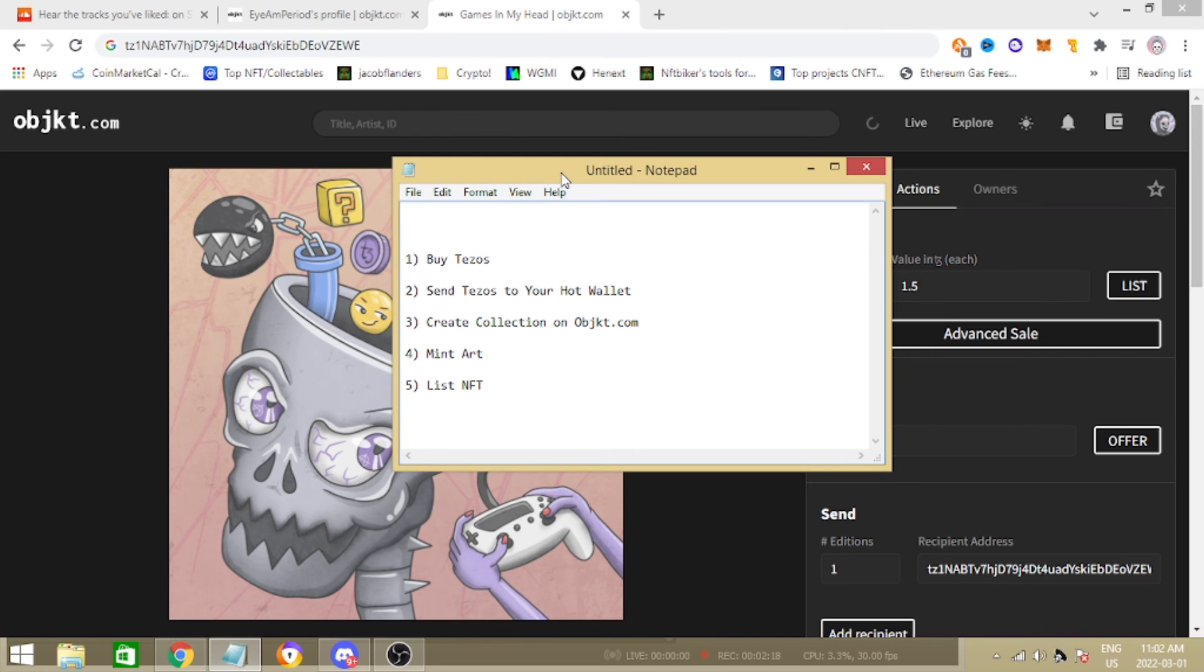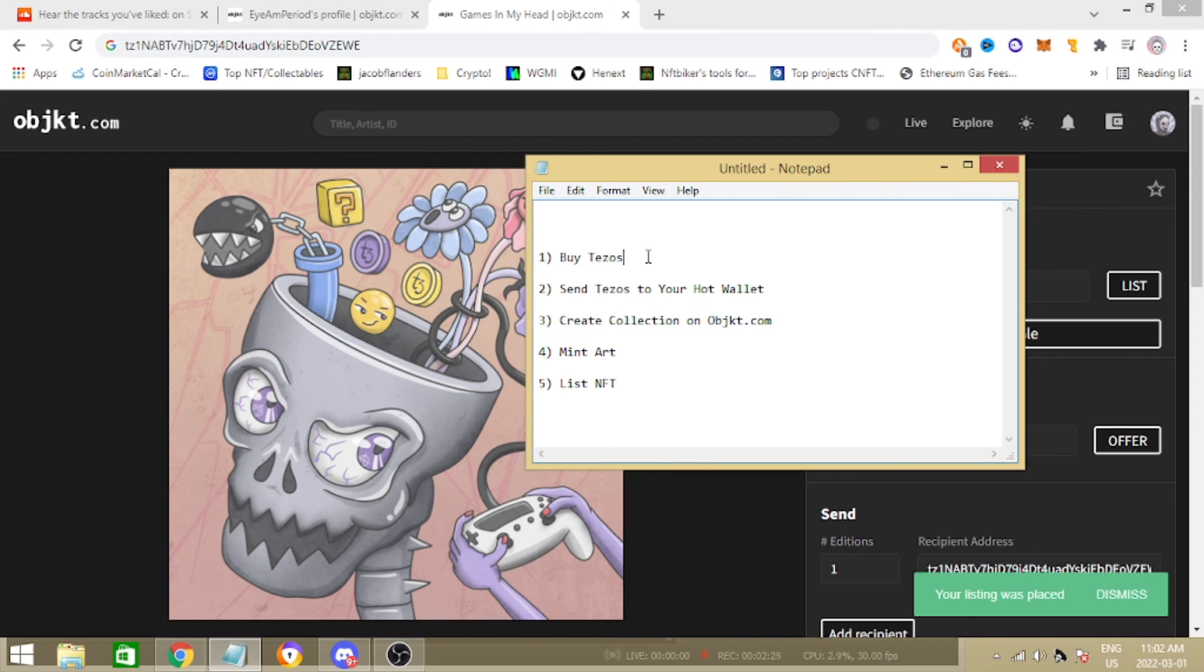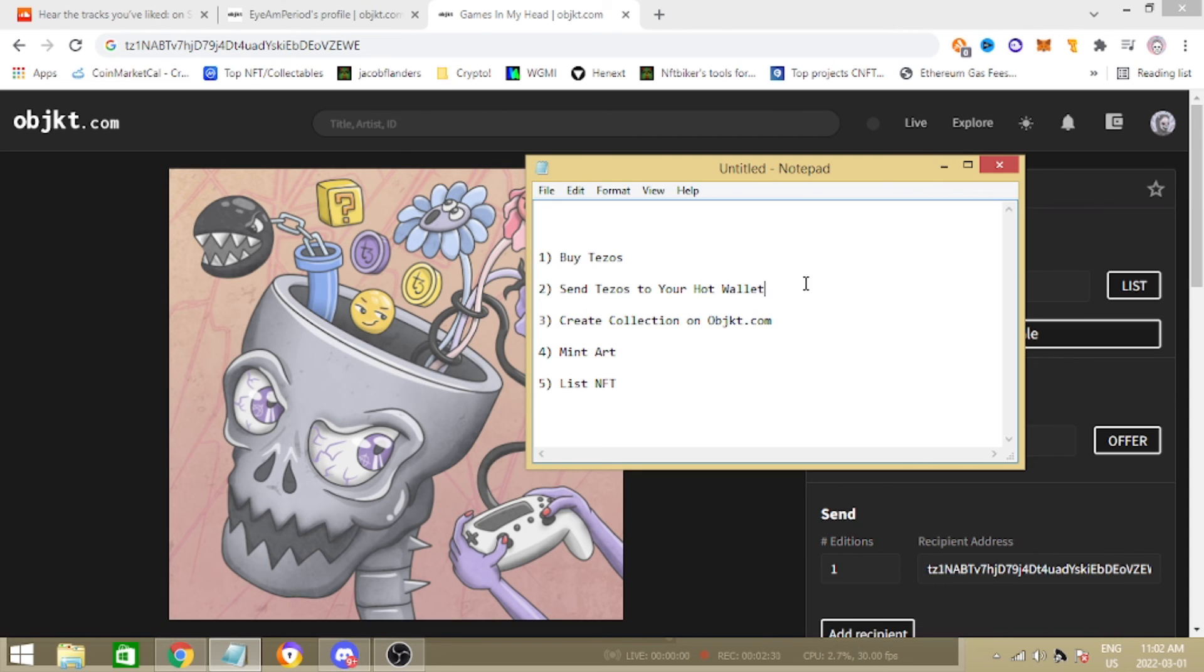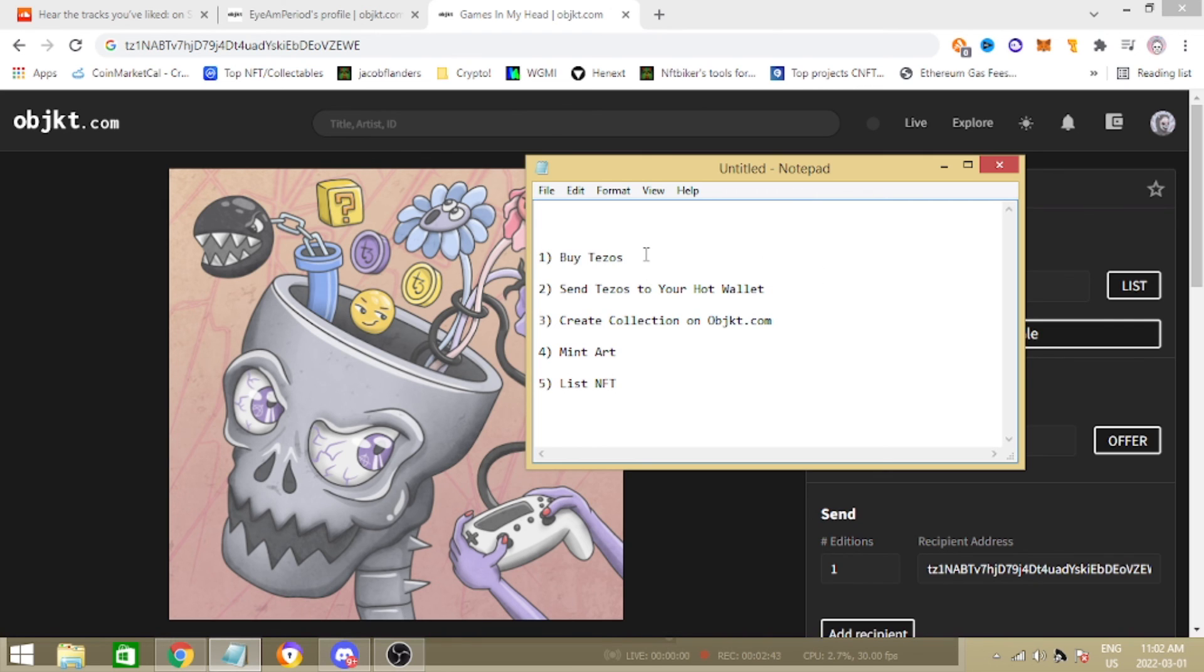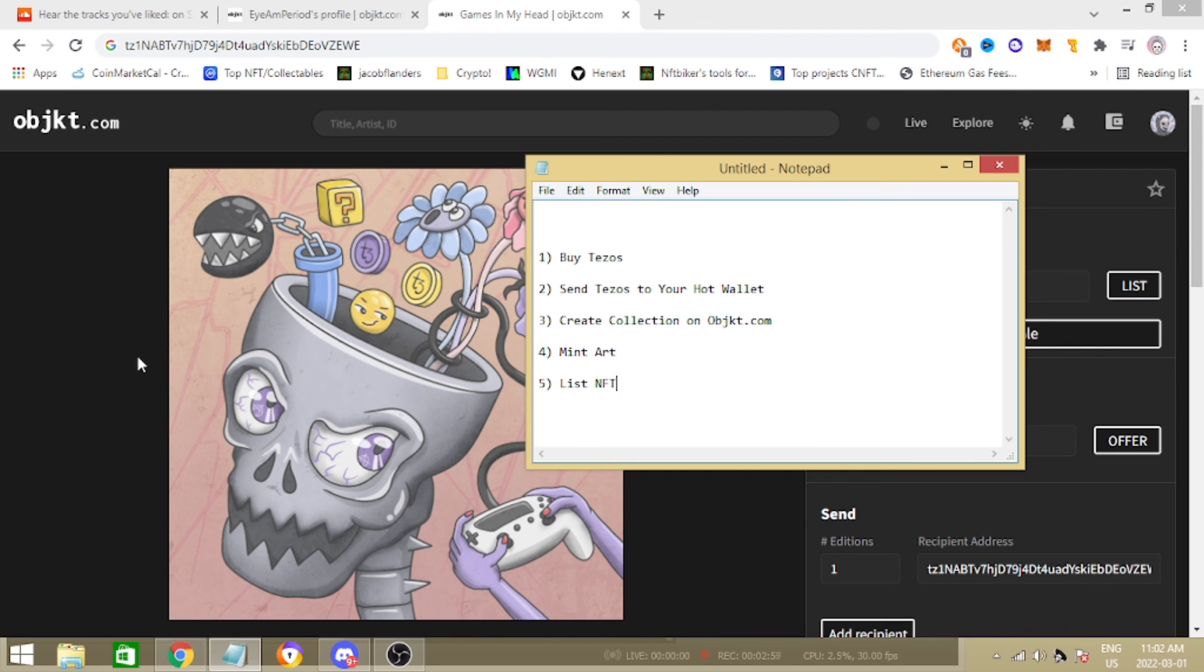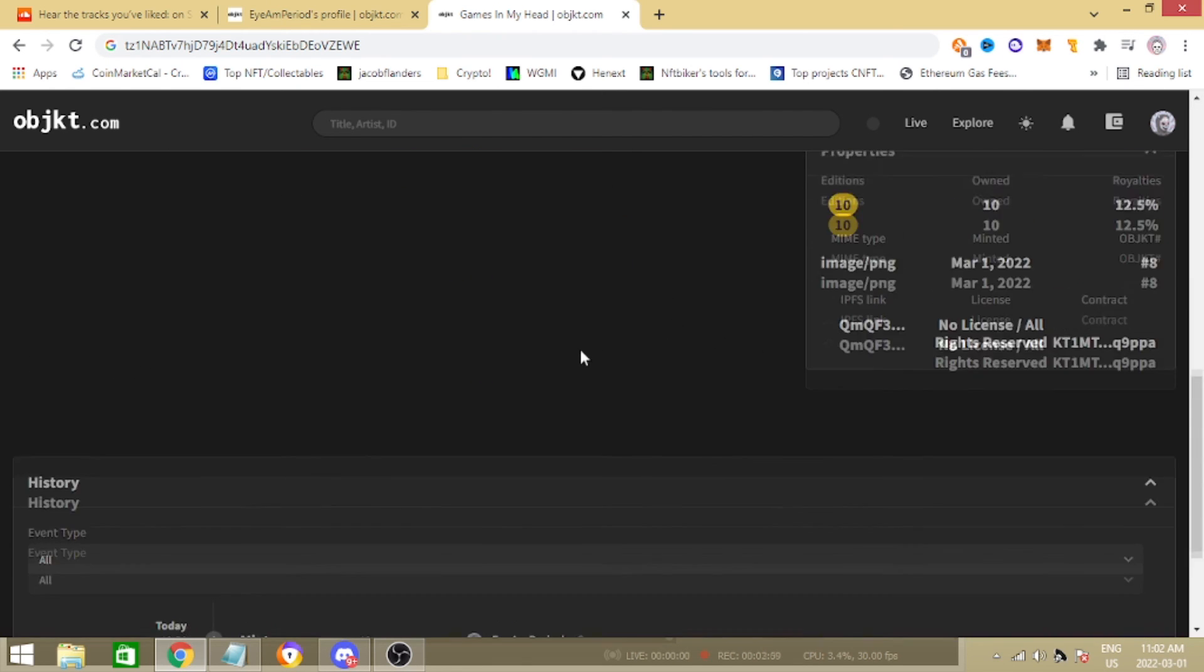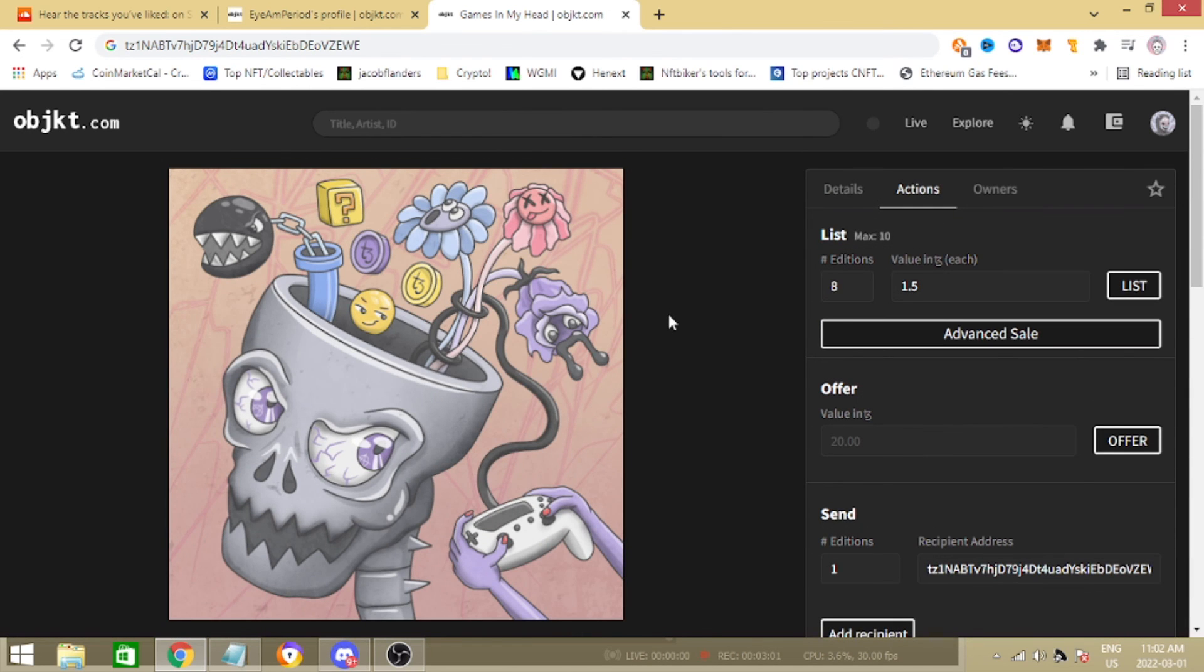We're just going to go over these steps real quick one more time. You buy roughly one or two Tez from a centralized exchange, then you're going to need a hot wallet right. I showed you guys the Temple wallet. If you only have a mobile phone you're going to want to download the Kukai wallet. Kukai is the only mobile Tezos wallet currently. So you buy your Tezos on a centralized exchange, you send it to your hot wallet where you can do your transactions. Then you sync it up to objkt.com, you create a collection like we did earlier, you mint your art and then boom, you list it and you officially have an NFT up for sale guys.